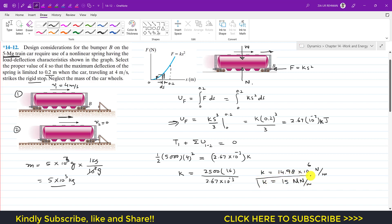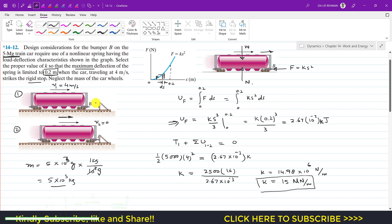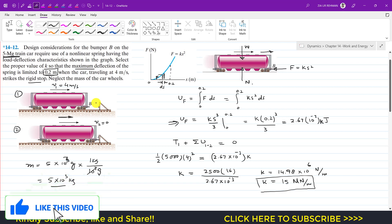This is the spring stiffness required to have a maximum deflection of 0.2 meters — the maximum deflection in the bumper spring before the car comes to rest. This is the solution to this problem. I hope it helps in your learning. Kindly subscribe to my channel and like this video if you want me to continue with Chapter 14.